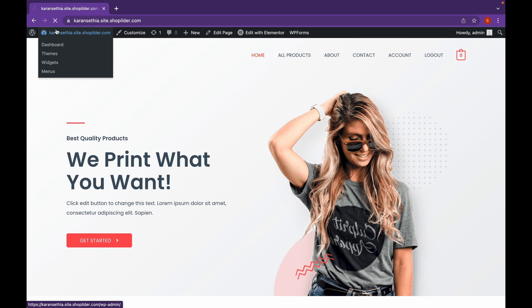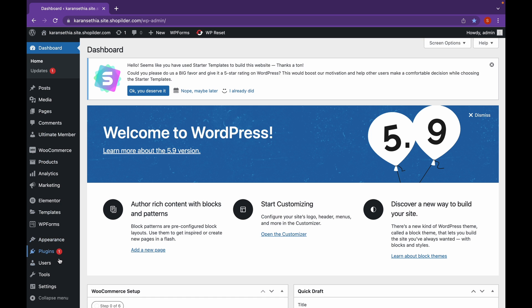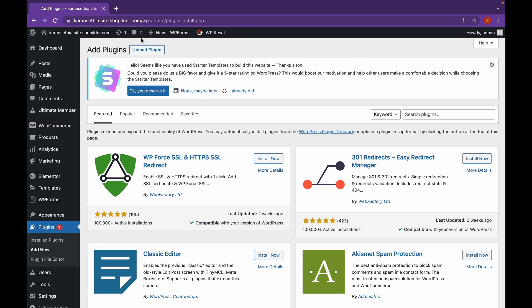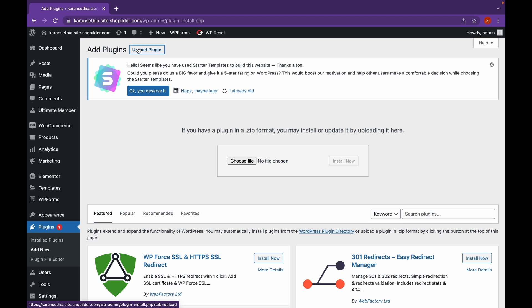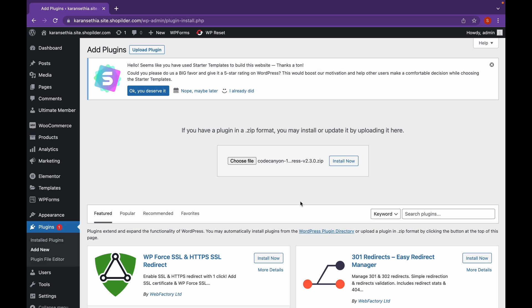Now, head over to your dashboard. Click on Plugins, Add New. Click on Upload Plugin and choose the downloaded zip file. Click on Install Now.